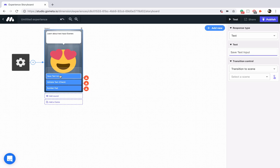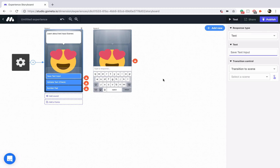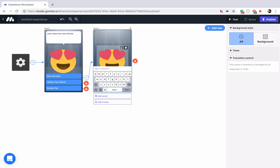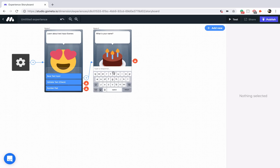We're going to start with the save text input. Let's add new and add a text input scene here, then link that button up to the text input scene. We'll change the character to this birthday cake and we'll say 'What is your name?' So what we're doing here is asking them to type something using the keyboard, submit it, and then display it in the very next scene — asking the user to enter some text that we're going to save.